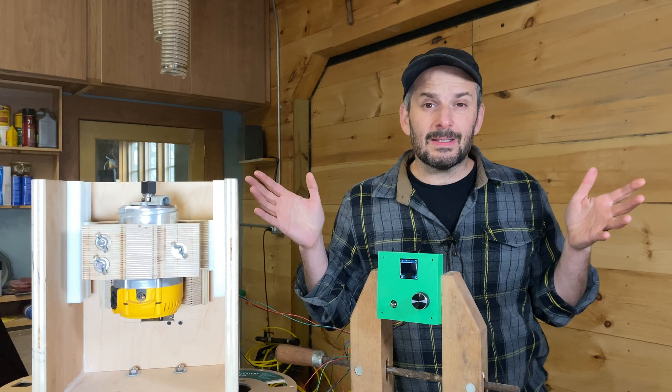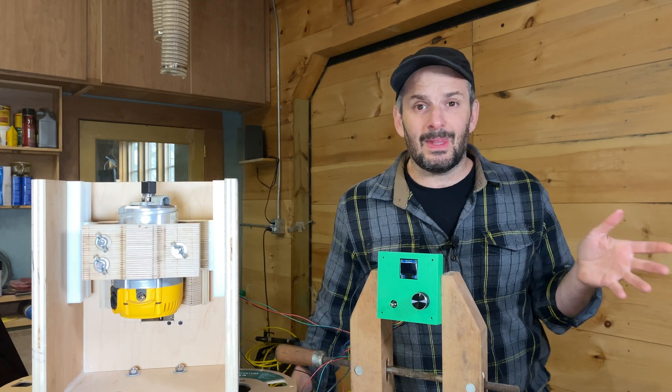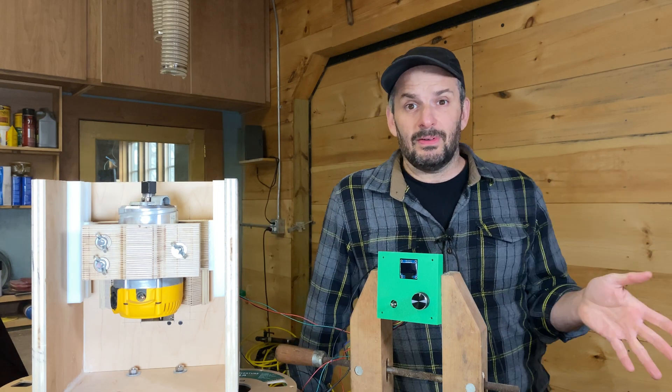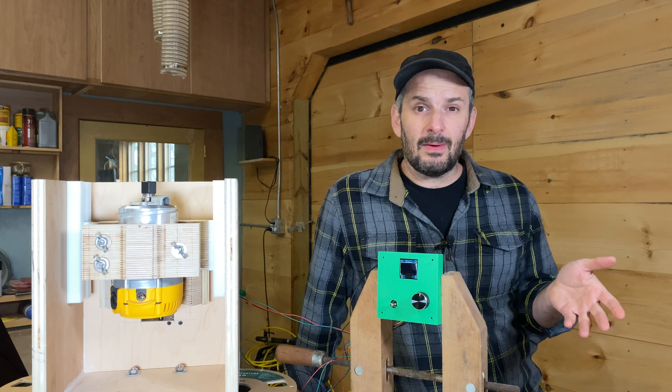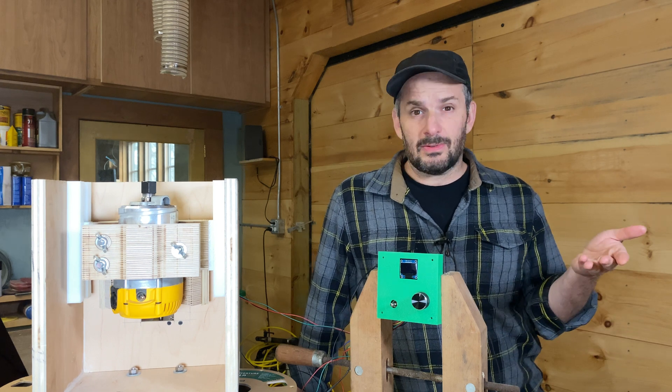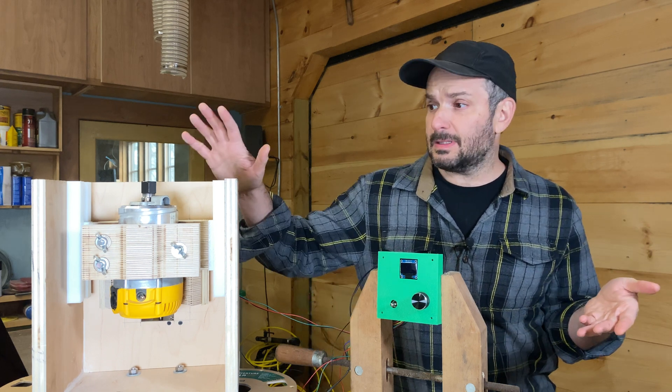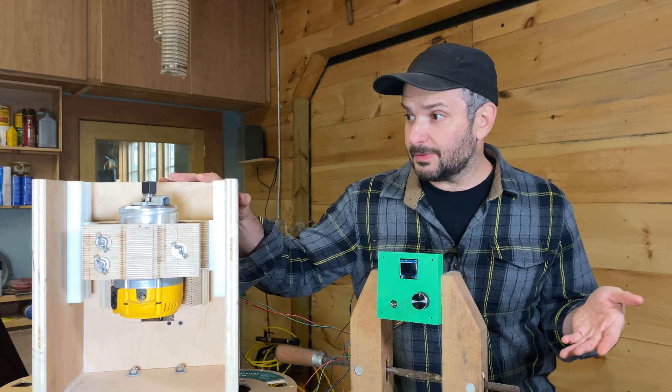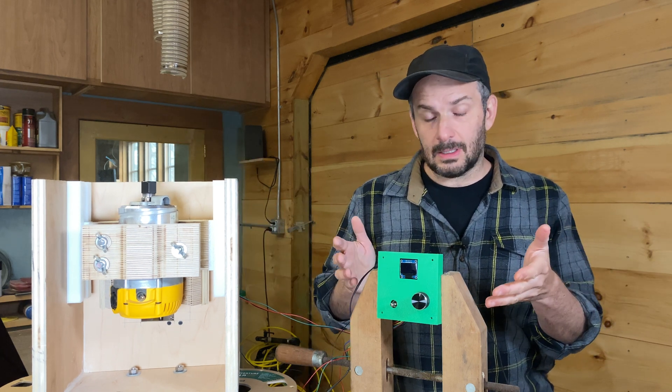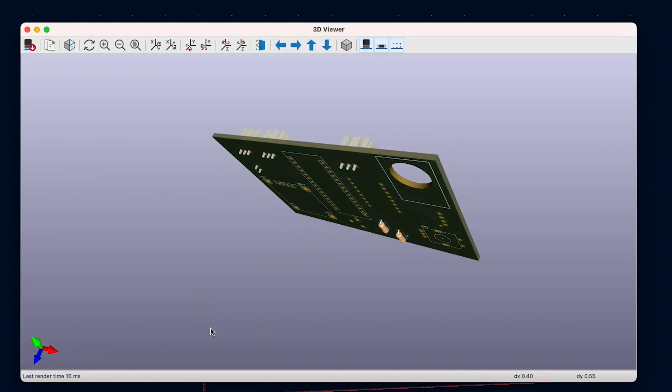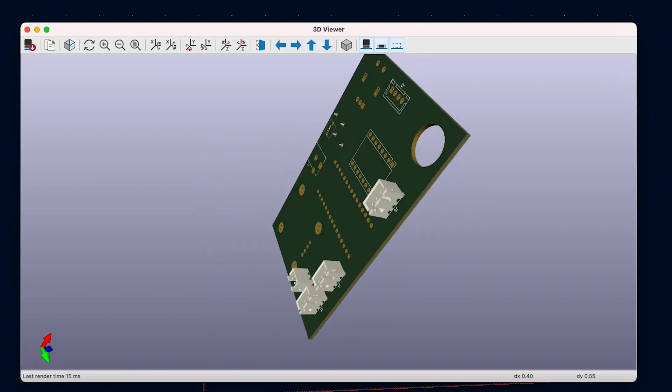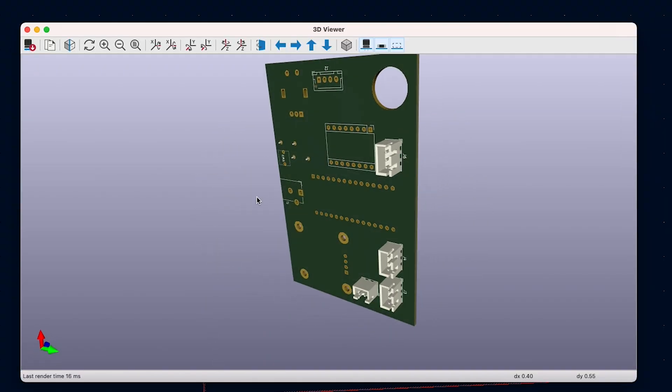This thing is awesome! If you haven't figured it out by now, this is a motorized router lift. This is the router lift part and this is the control box. I've been working on this project for a long time.